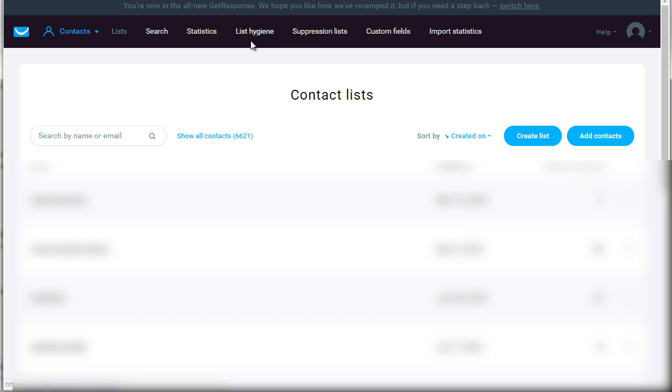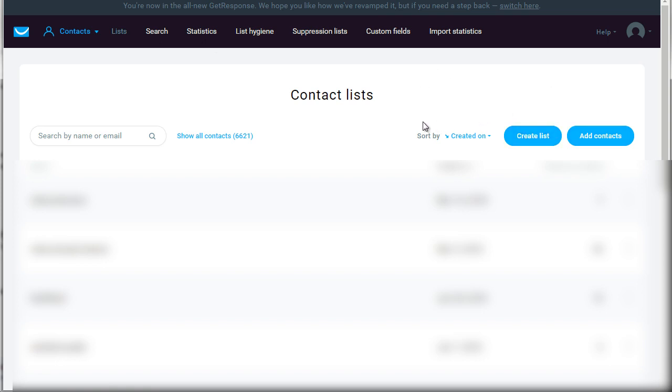Basically means you can blacklist them from ever signing up in one of your web forms ever again. And you have other items here, but we really don't need a lot of these. Really, you just need to focus on lists, which allows you to create a list. You can add contacts if you have, you know, an external spreadsheet of email addresses.